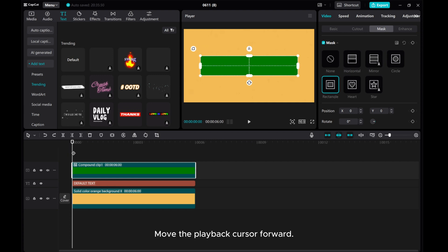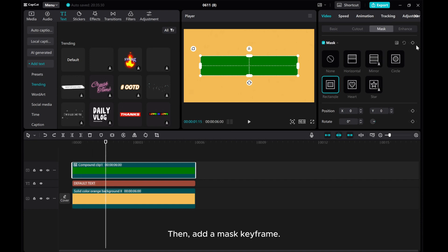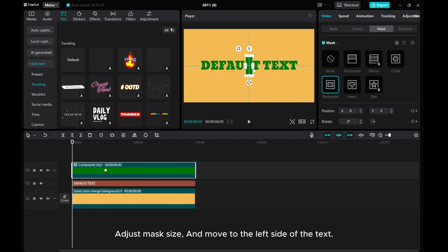Move the playback cursor forward. Then, add a mask keyframe. Move the play cursor to the beginning. Adjust mask size and move to the left side of the text.